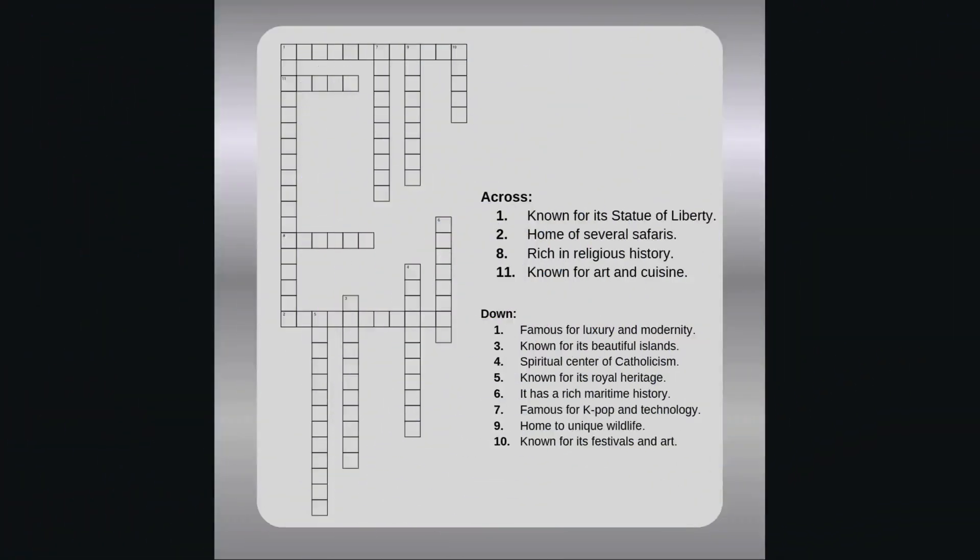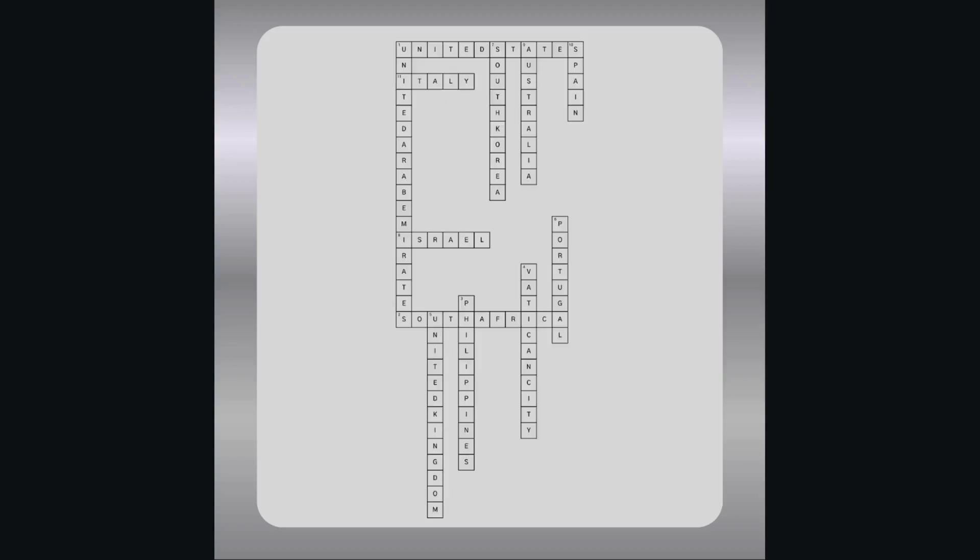Hello guys, welcome back to the channel. Today I'm going to show you how to create this basic crossword game for kids, including the answer key. But before we dive into the tutorial, I have a quick favor to ask.